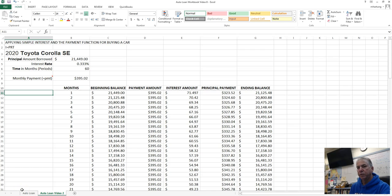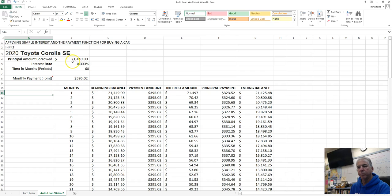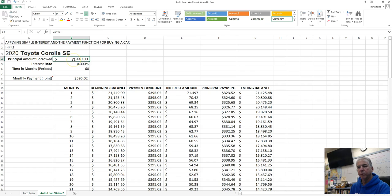Auto Loan Workbook Video 8. This will be a short video where we just summarize the total cost of our loan and total amount repaid for borrowing for our car.